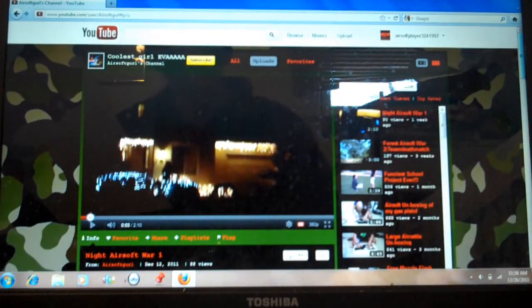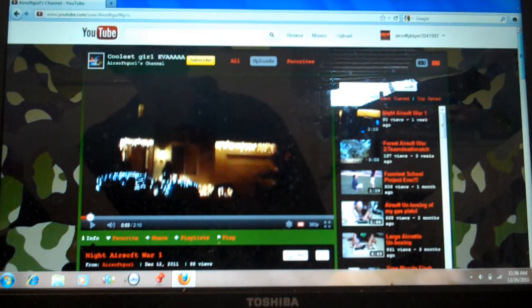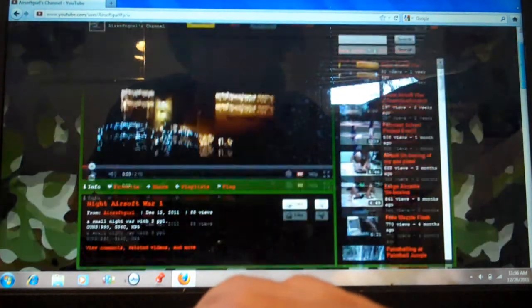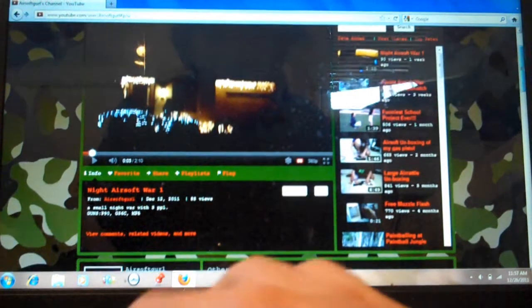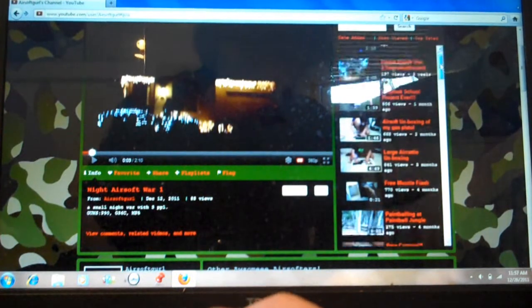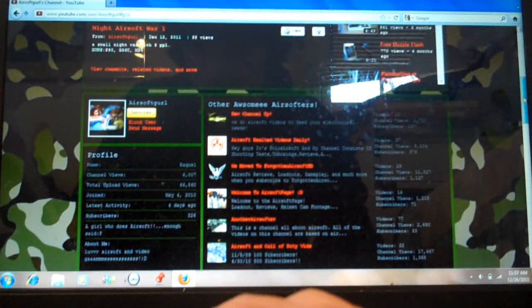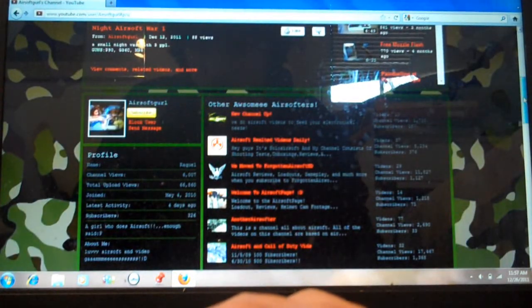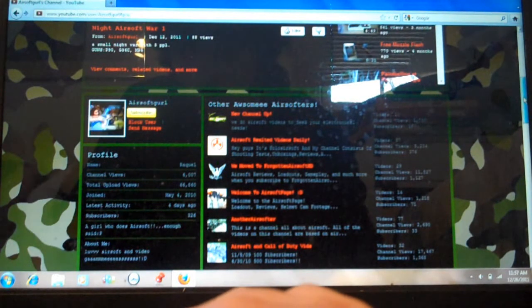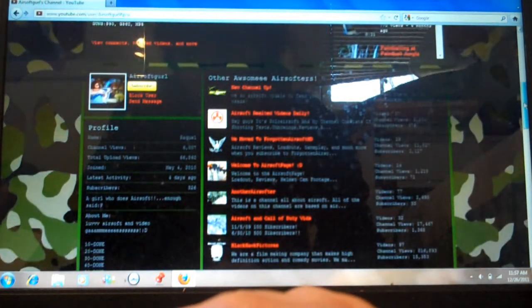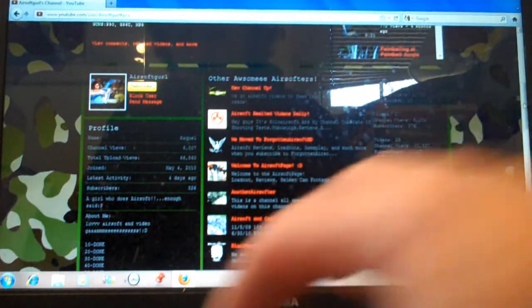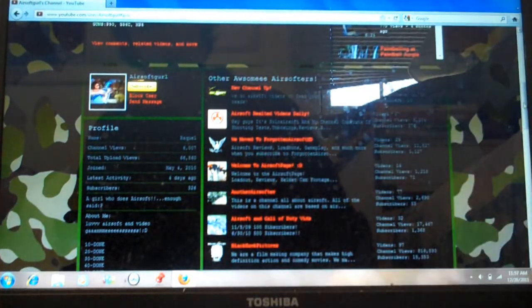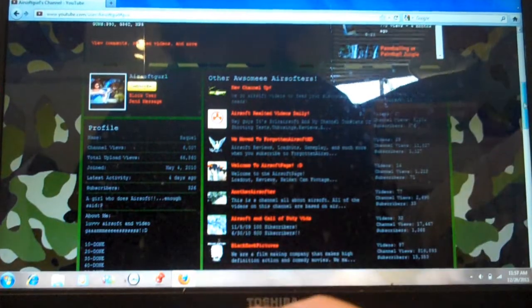The third video shoutout contest winner goes to Airsoft Girl, spelled G-U-R-L instead of G-I-R-L. I like this channel a lot because she's very active, she has a lot of uploaded views, she likes to do Airsoft Wars, especially around her house. She has about 6,000 channel views, 66,860 uploaded views total. Her latest activity is 4 days ago, so she's pretty active, I would say. She has 326 subscribers, which is pretty high right now for subscribers.